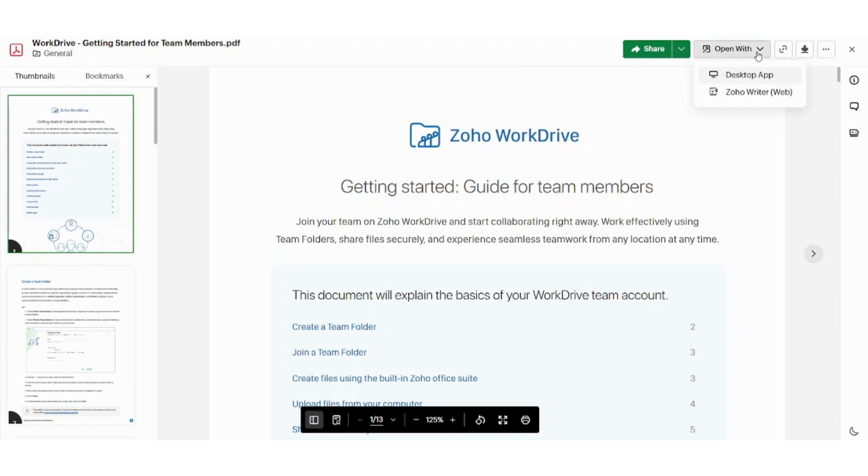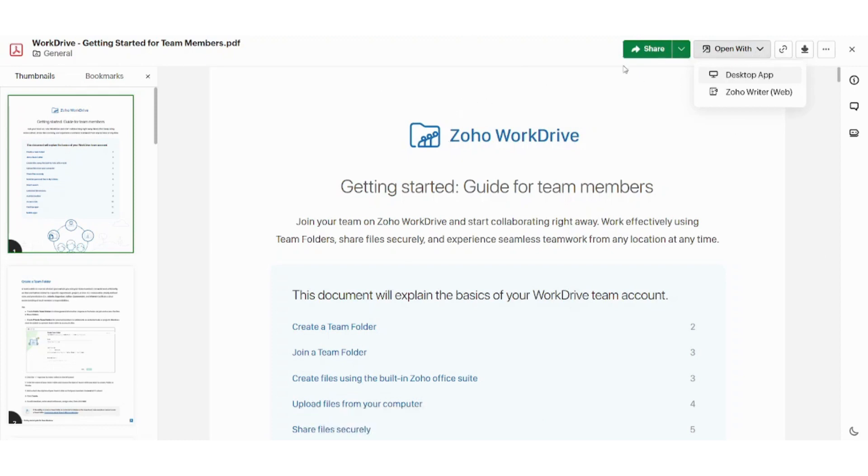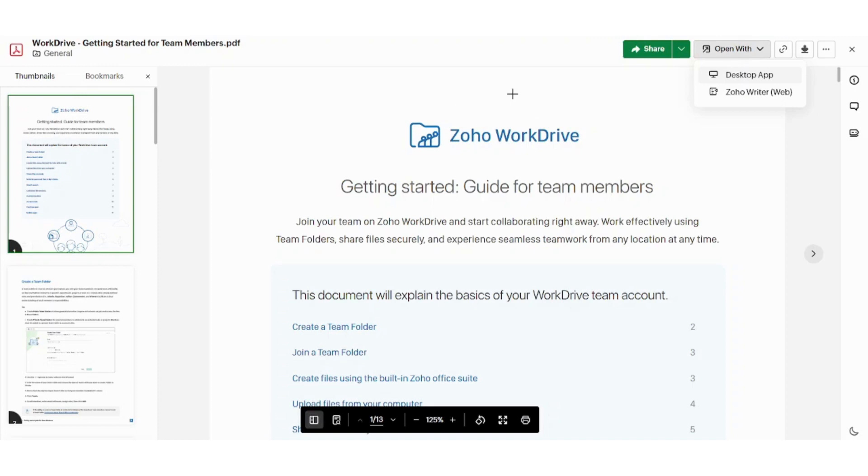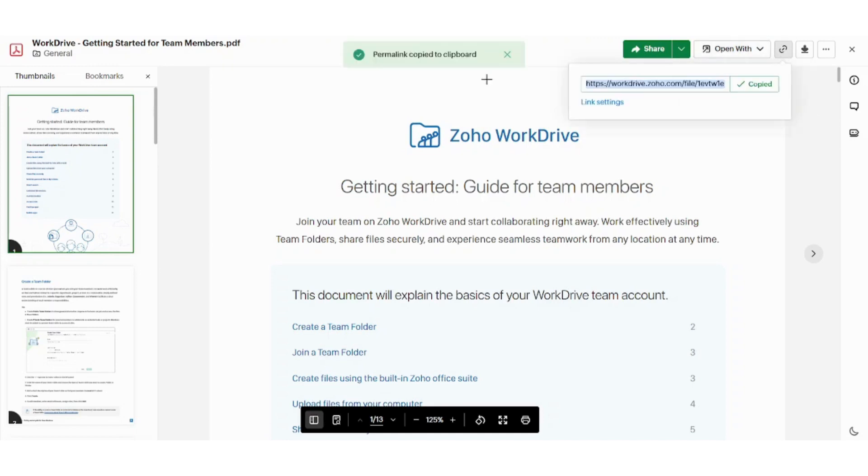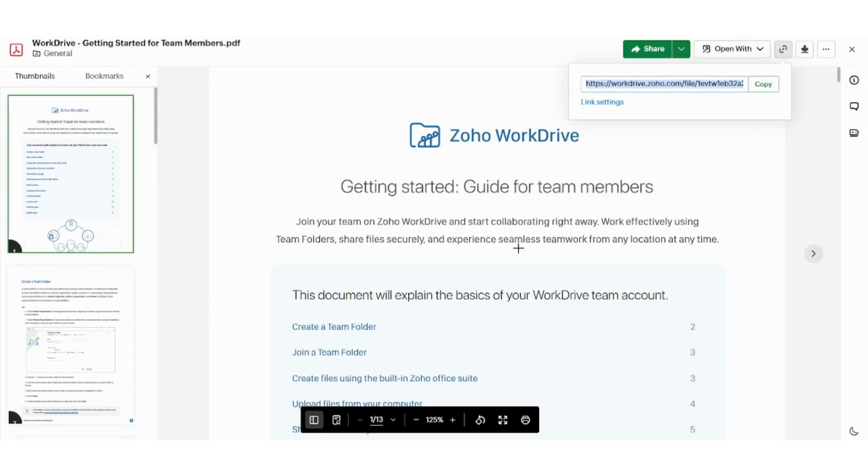So basically, Zoho prefers to open these files with Zoho application. However, you can use a desktop app to open them. Here you can copy the link to this document, and you can share it with other parties. And here you can download this file.